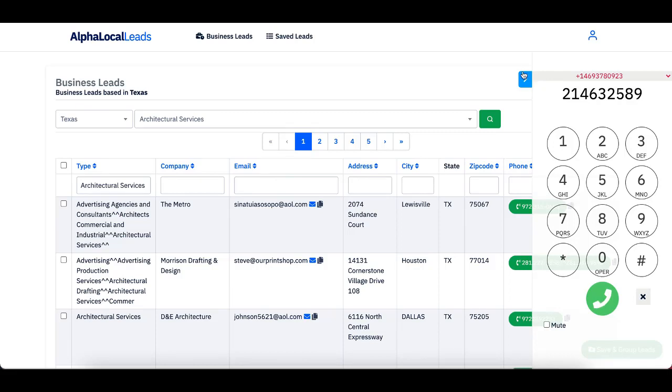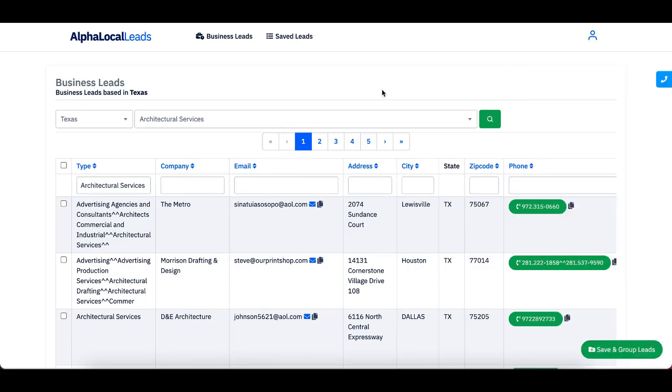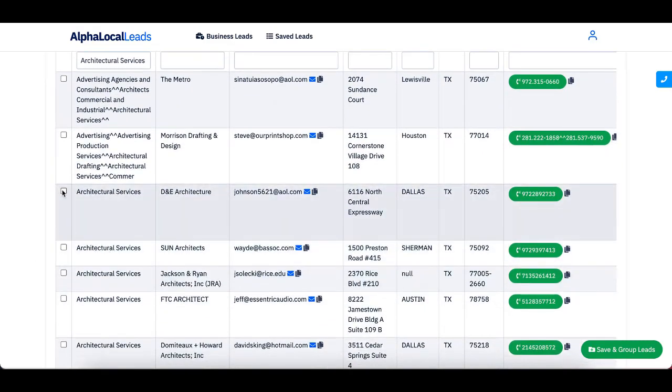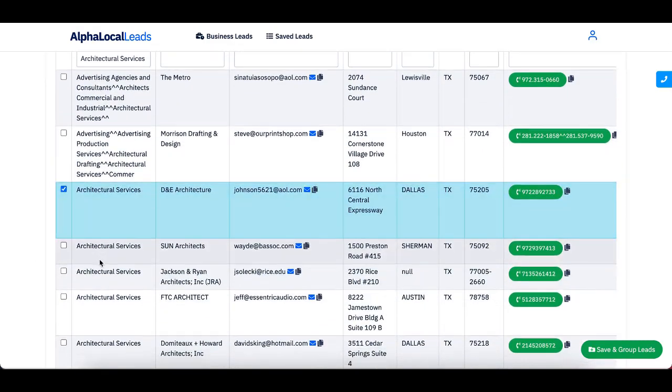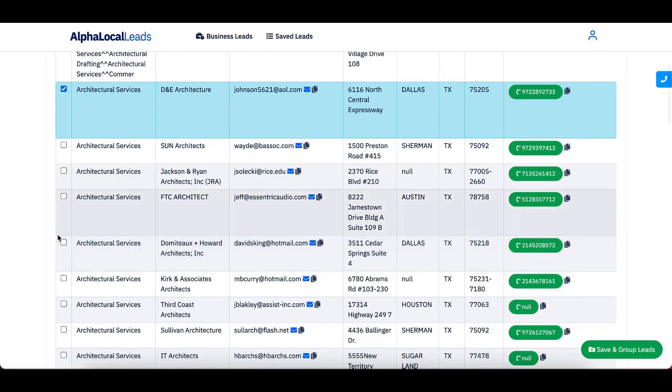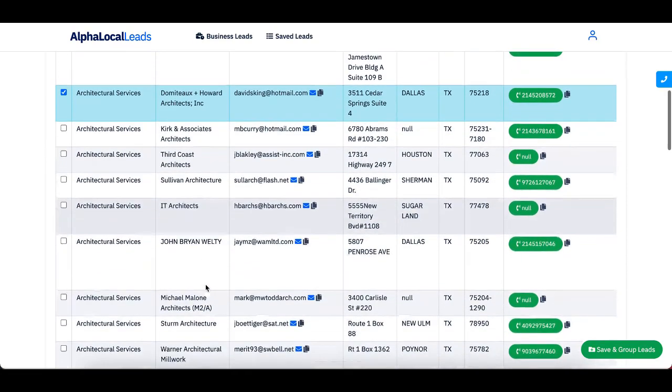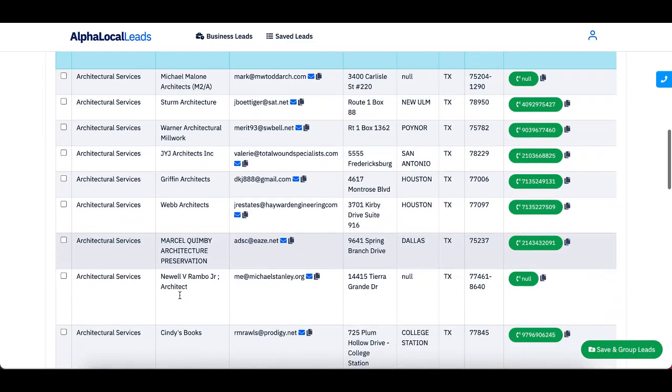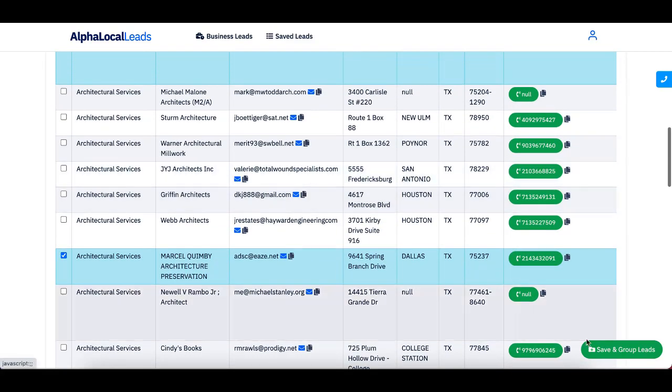And now the best part, which is saving these leads. So let's say I scroll down here and I want to save this one, maybe this one, this is also from Dallas. And I want to save this one too. Let's just say I go through this and I want to save all of these. Then I can come down here,